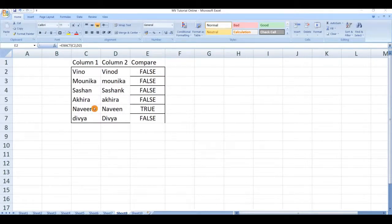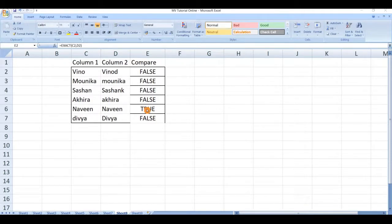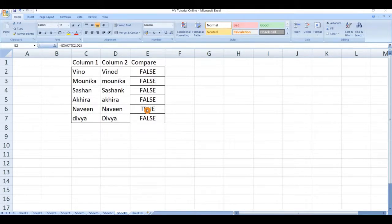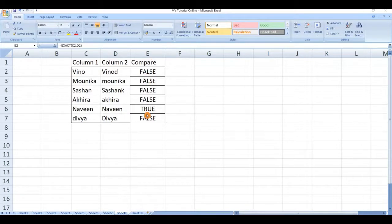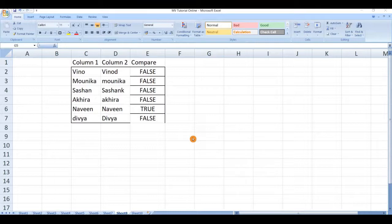In another case these two cells are matching, so it given the value as true. You can see the exact comparison between these two columns with true or false values. Next we will see one more formula which neglects the case-sensitive.